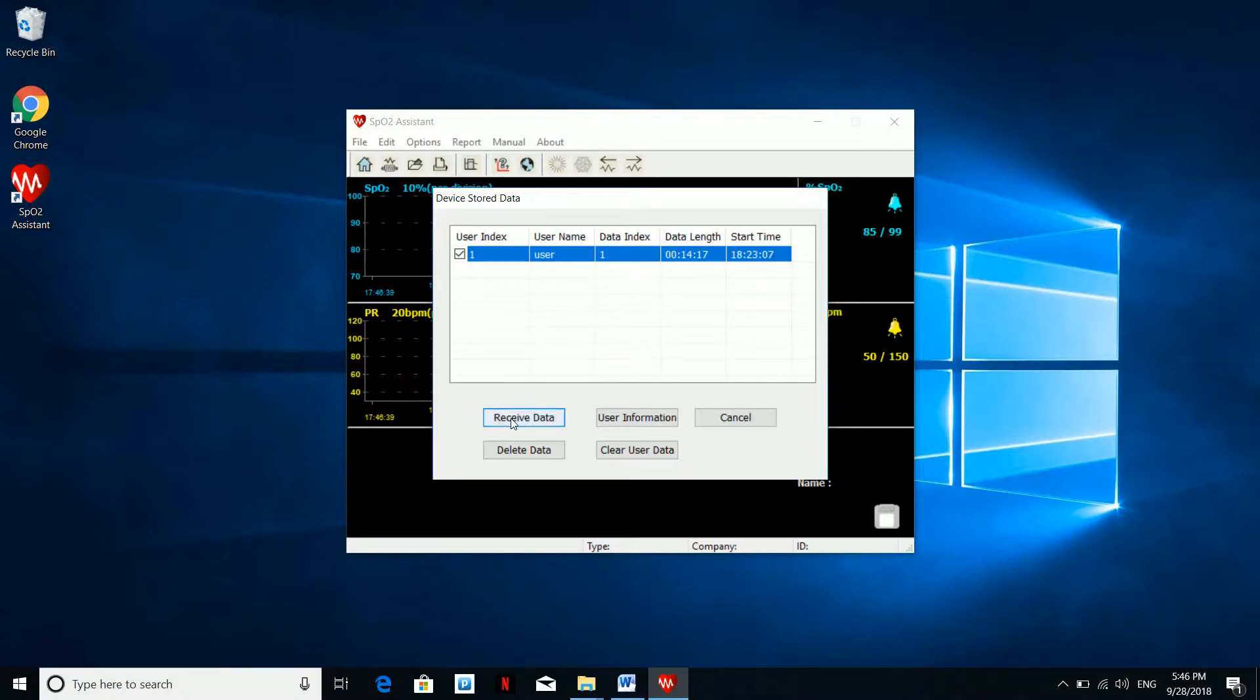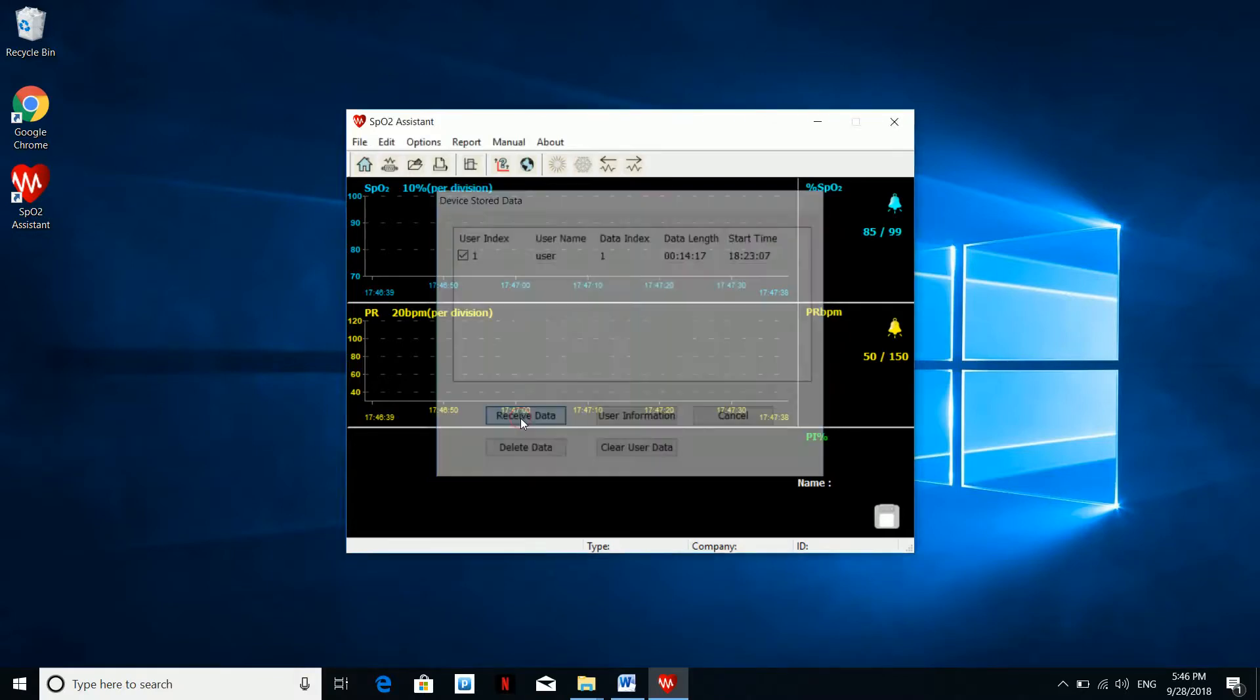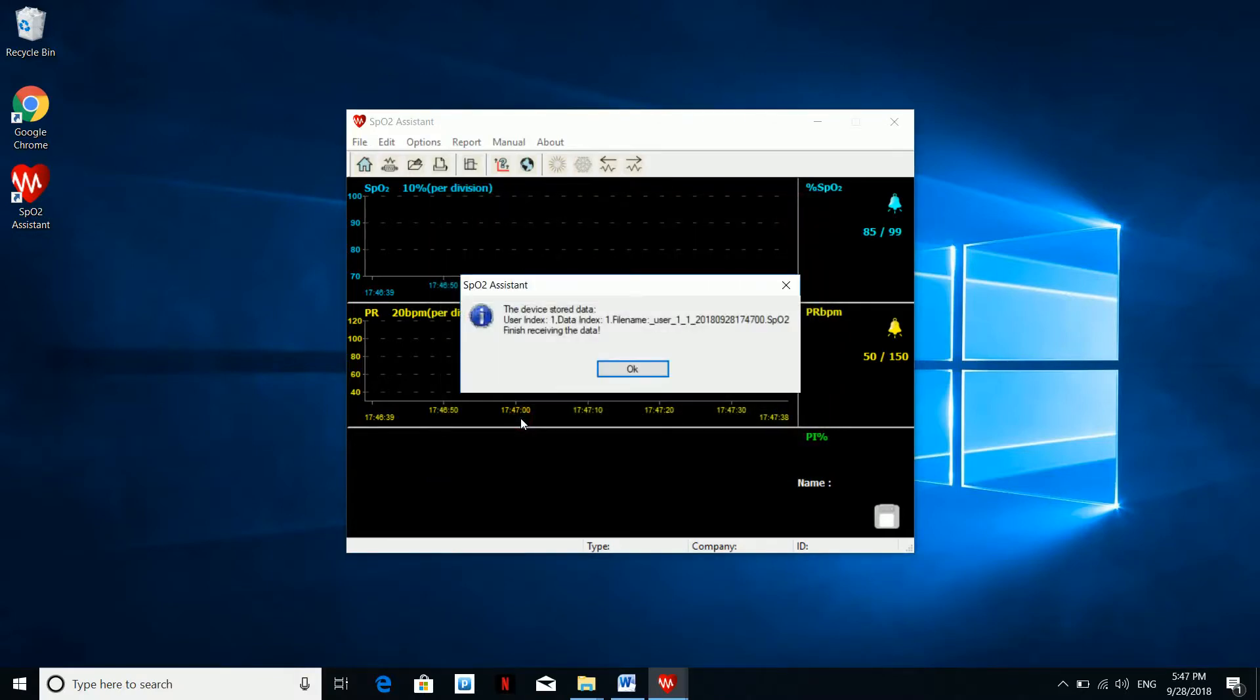Hit receive data. You will see a quick upload process and prompt saying that the data has been stored on your PC.